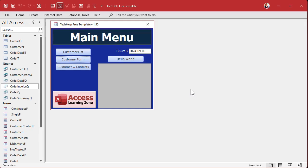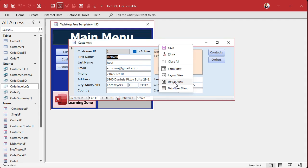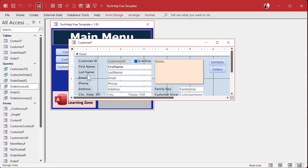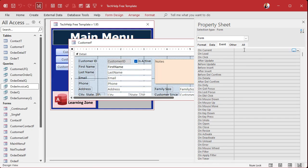Okay, so here I am in the Tech Help Free Template. This is a free database you can download off my website. Let's go into the customer form. I already have a field called isActive — let's use that one. First, let's write this as if it's going to be just for this form, and then we'll port it over to a global function. Let's go into design view. We want this to run when we move from record to record and when the form first opens, so we're going to put it in the On Current event.